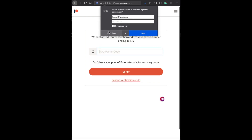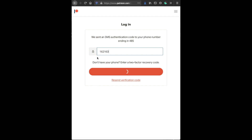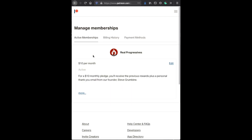Hit log in. There's a second step — do the second step. And then you'll see your active memberships.